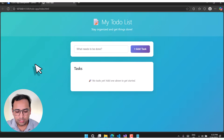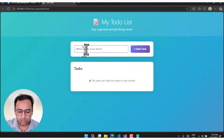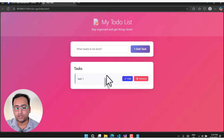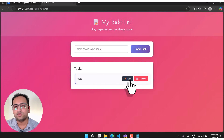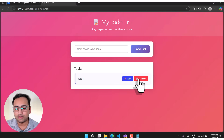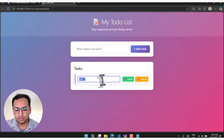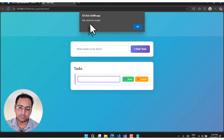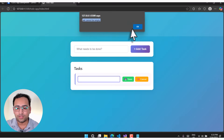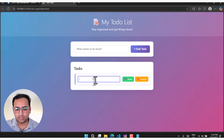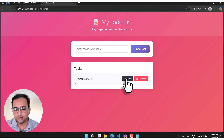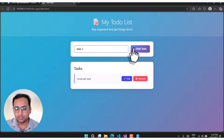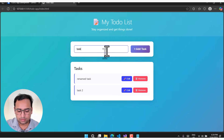Let's go back to the browser and add some tasks. This time you can notice we have an 'Edit' button and a 'Remove' button. If I click the Edit button, clear the text, and try to save, we get a proper validation prompt: 'Task cannot be empty.' Let's rename the task, click Save, and it works. We have task two and task three added as well.